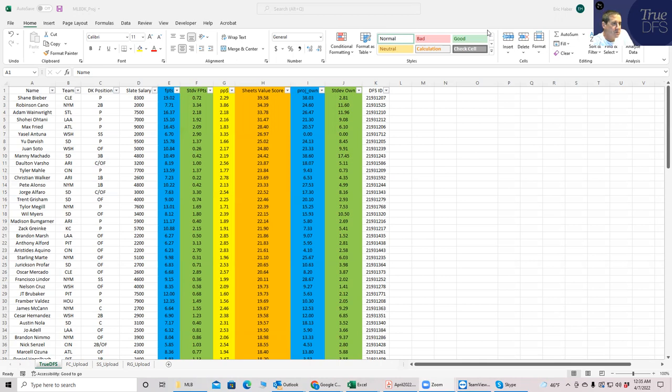So there are two main files that you will have access to on TrueDFS. One is a projection file, and the other is a stacks file. What we're looking at now is the projection file, which just lists all of the players.